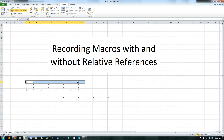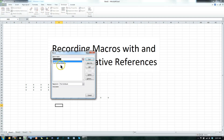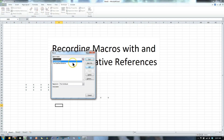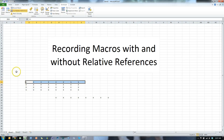Let me get rid of this line so we can see what happens here. If I were to run the first one that was not relative — it was using absolute references — it just sticks it back where I started. And that's how you record macros.